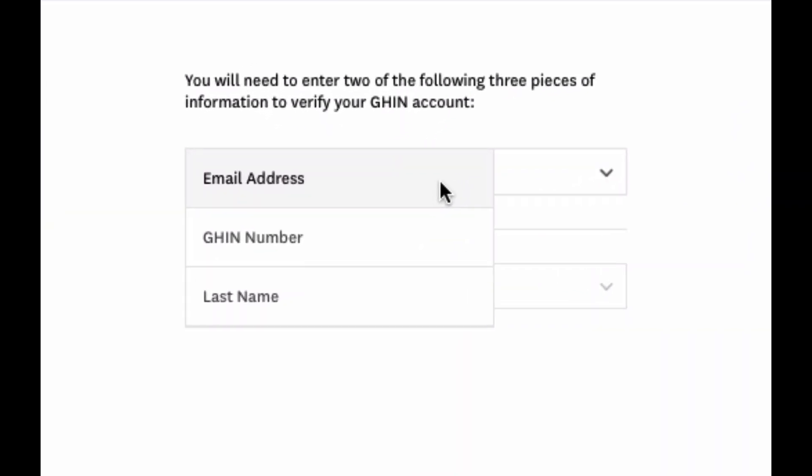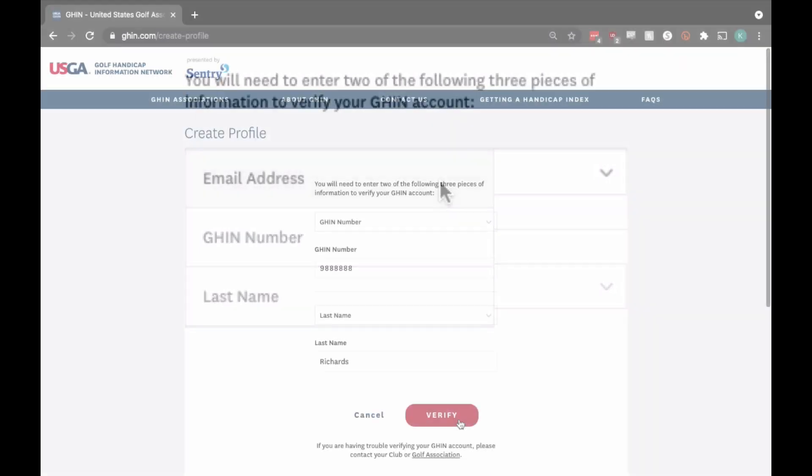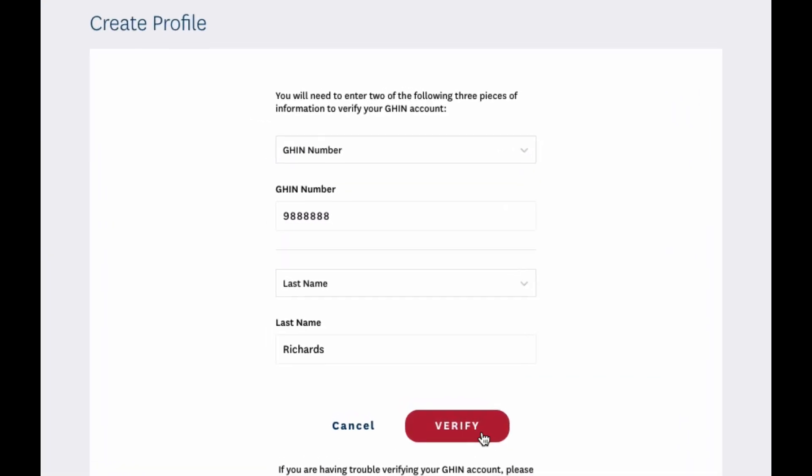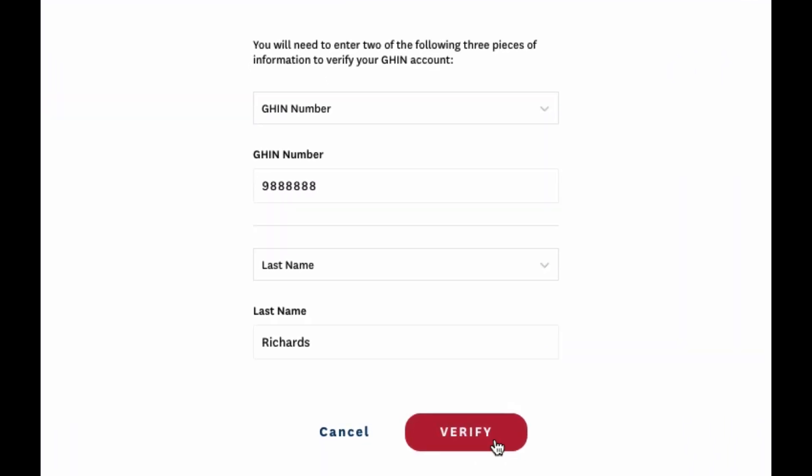Your email address, your GHIN number, or your last name. Once you've entered the information, click Verify and an email will be sent to you.